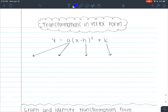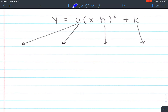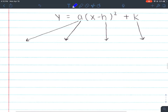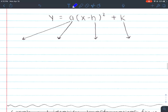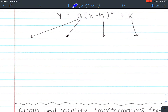These notes are for transformations in vertex form. This is the second section of these notes. The first part was over vertex form. We're going to be talking about transformations and what these parts tell us.